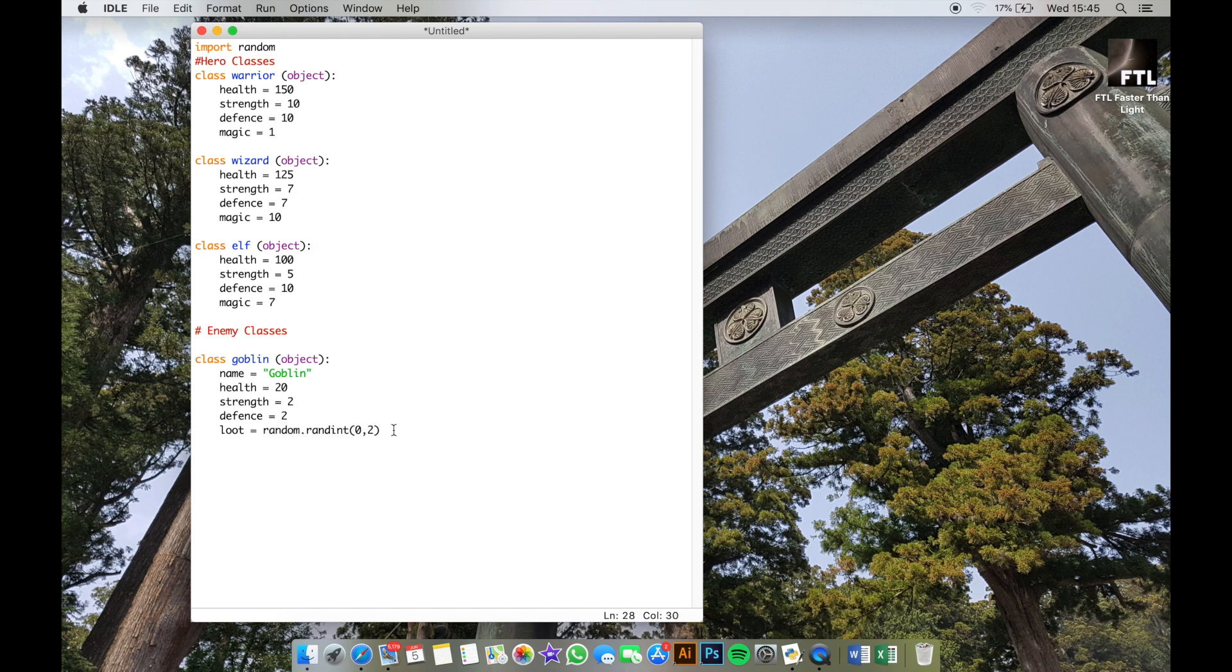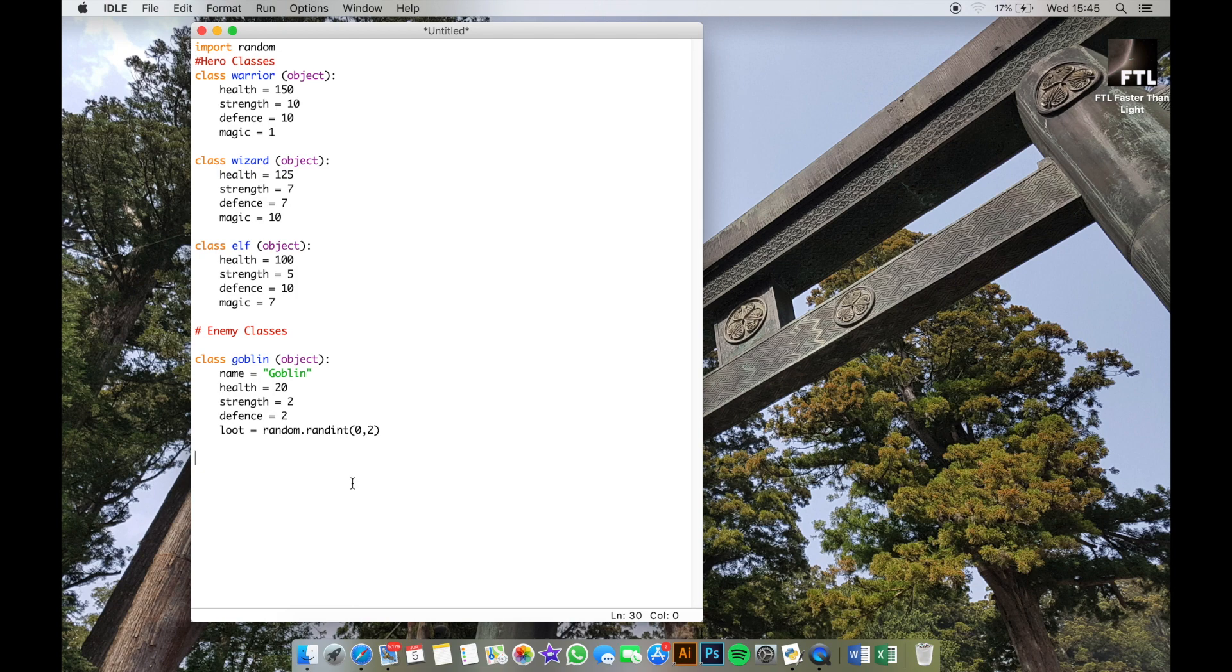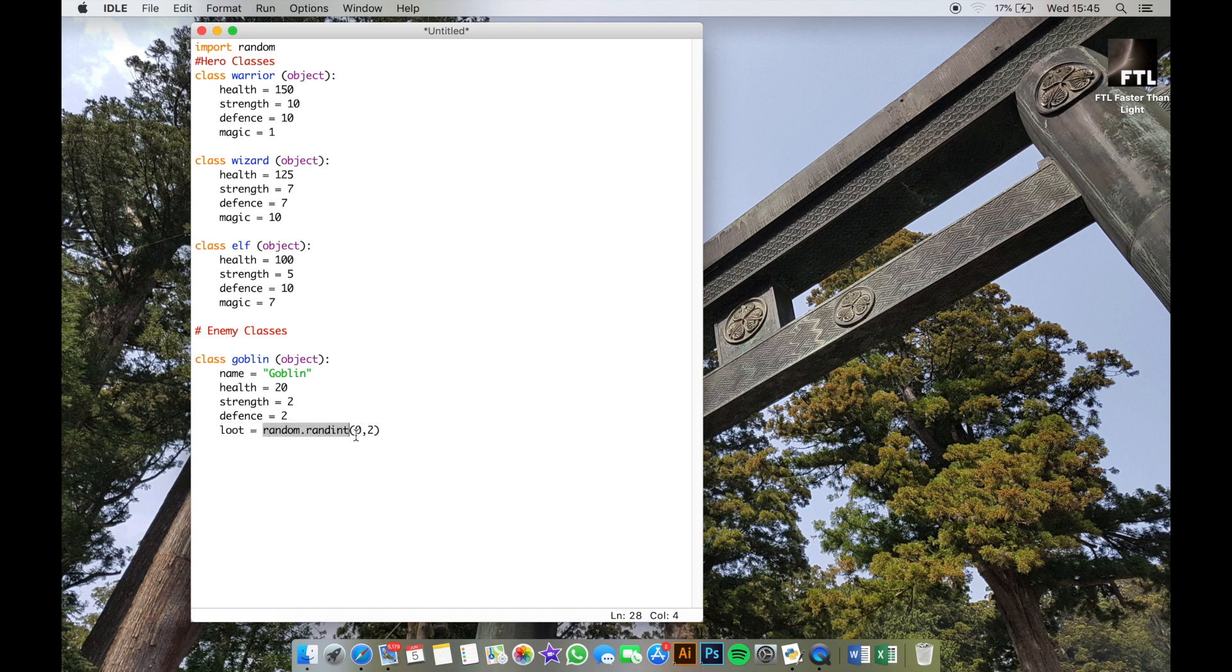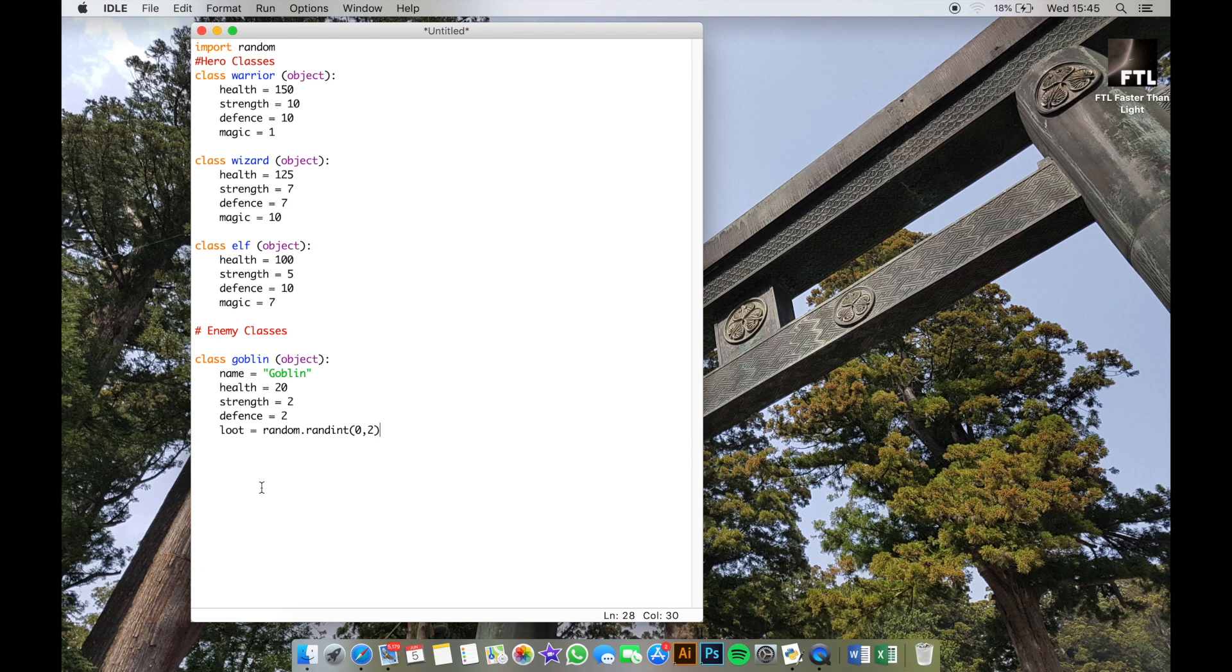So what I want you to do now is I want you to stop the video and I want you to program as many other enemies as you want. Try to go for three in total as a minimum. Make sure they all have the exact same attributes, but once again they can have different names and different amounts of health, different strength, and different defense. The only thing they cannot have different is this line—they all need to have the same loot and it all needs to do exactly this as well. You can just copy and paste that line for each one of your loot attributes if you want. So stop the video now and come up with three in total at least of your own enemies.